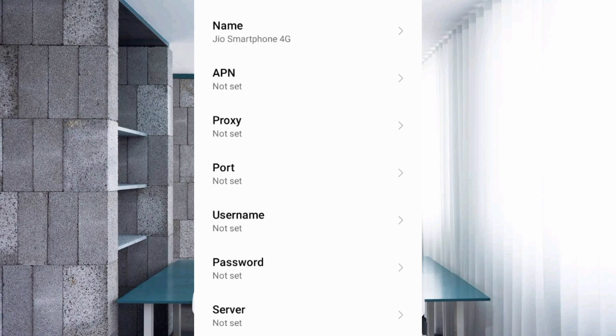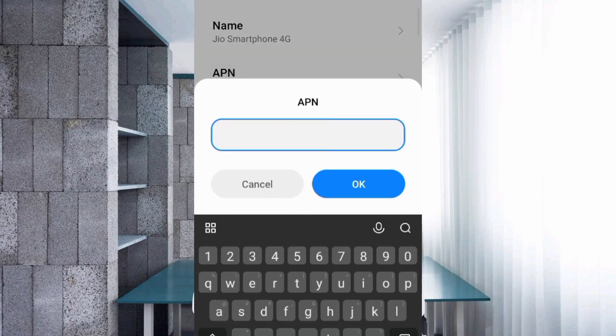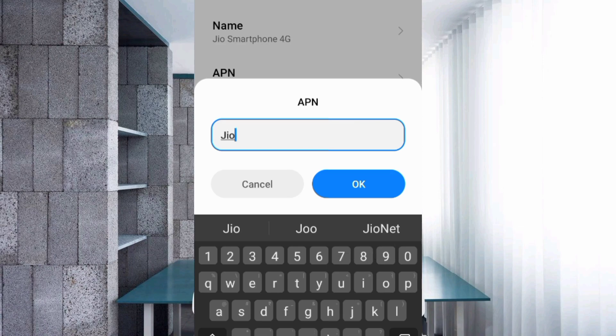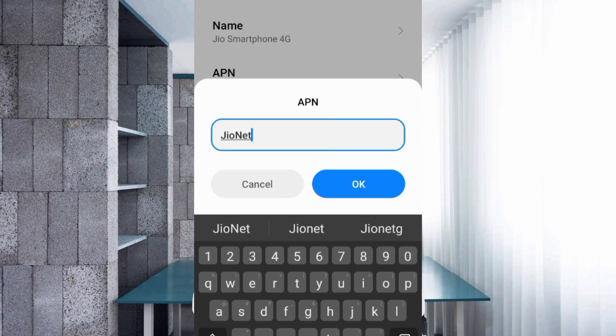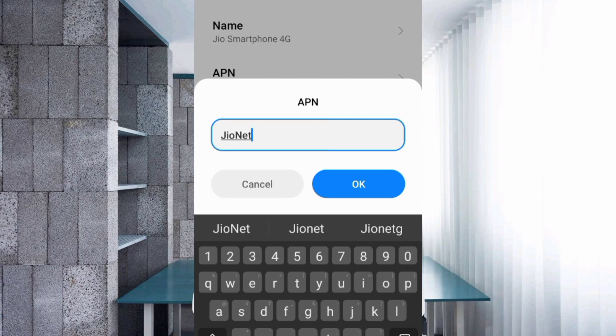For APN, enter 'jionet' - J capitalized, then net with N capitalized, no space. Tap OK.